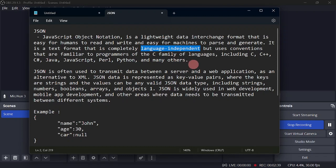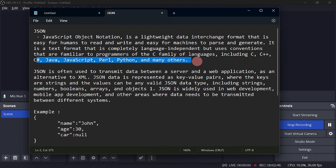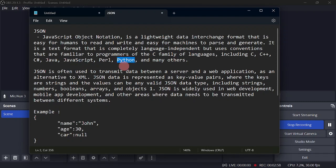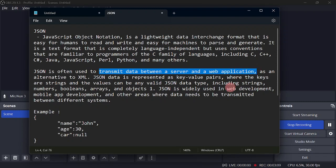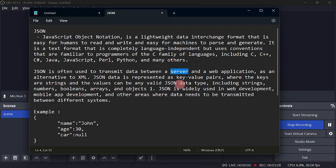Another thing is that JSON is language independent. So no matter what your programming language is - C, C++, C#, JavaScript, and so on - you can still use JSON. If you are working on a JavaScript project and need to communicate with a Python application, JSON can still be used. It is also used to transmit data between a server and a web application, which is the most fitting definition for this series.